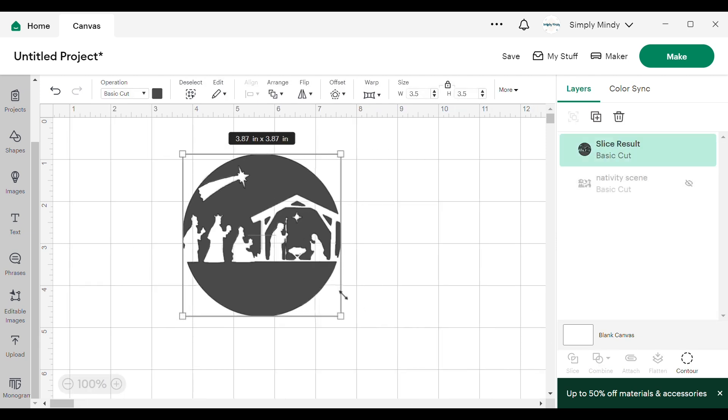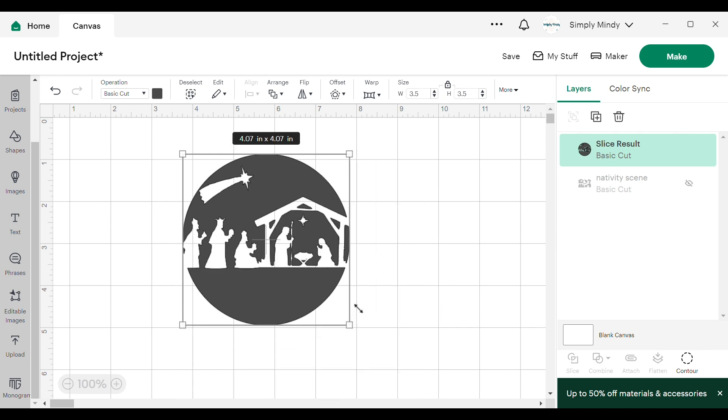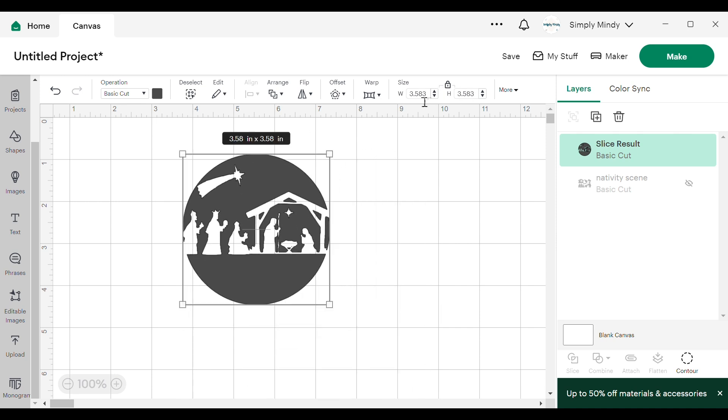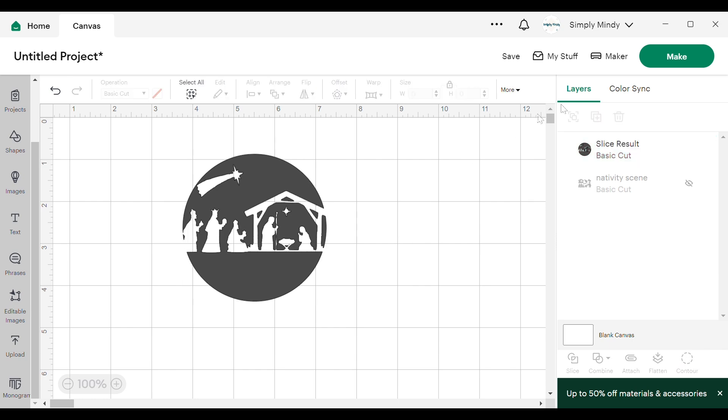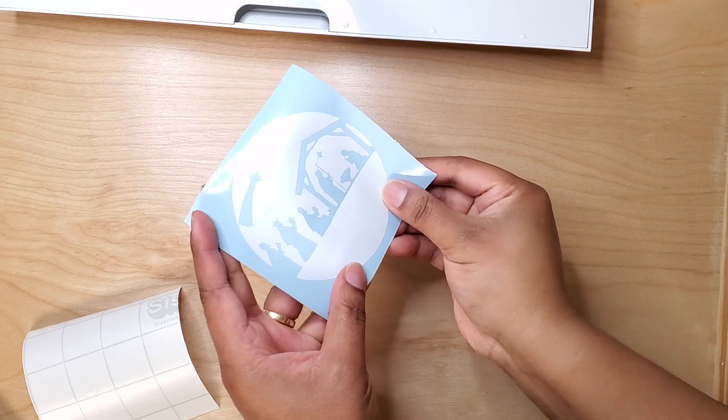And here is my final design. I sized it to three and a half inches, which is the size of the acrylic ornament, and I cut it out of white permanent vinyl.